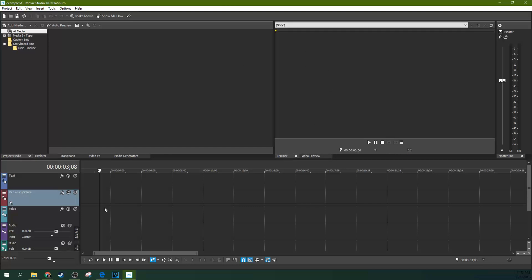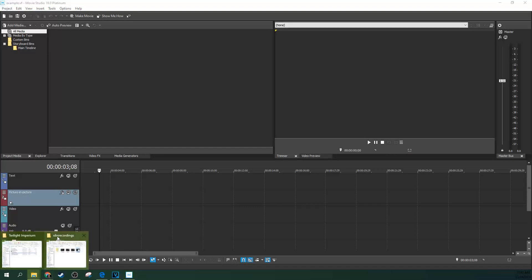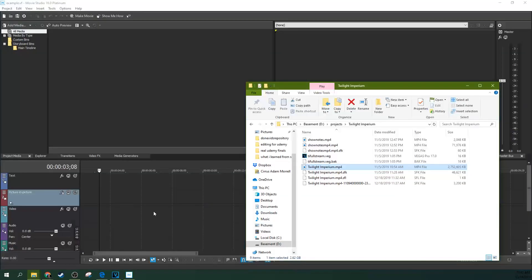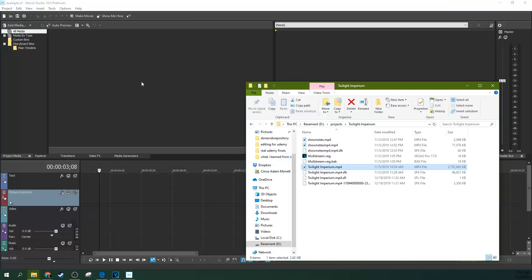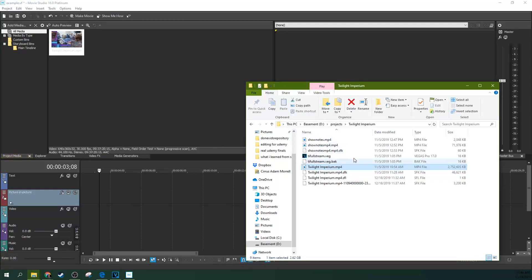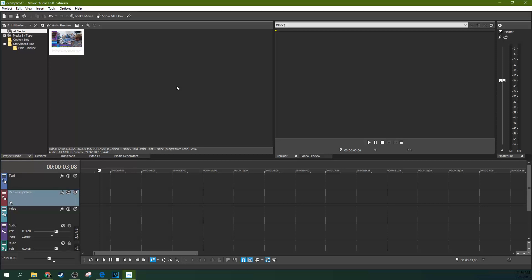Now the trimmer is really cool because it lets you edit long-form media. So I have this long board game, this eight-hour board game, which I've recorded. And I need to cut it down from eight hours to an hour. And the trimmer is going to be super helpful in that. Let me show you how.